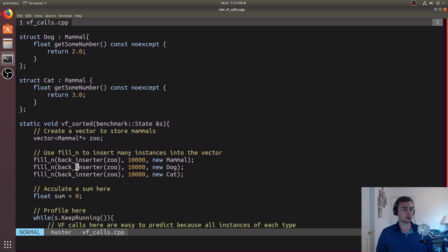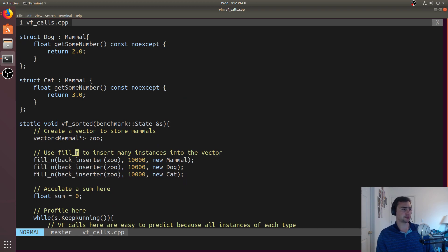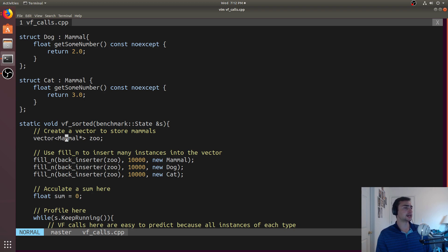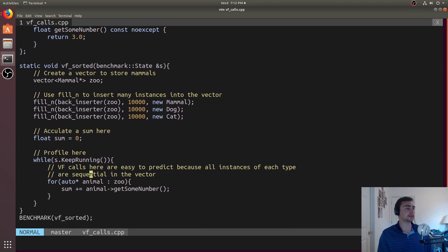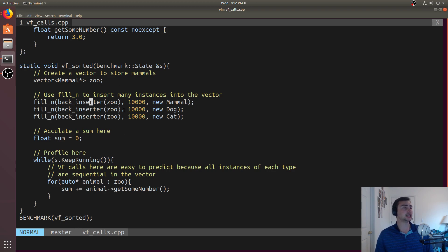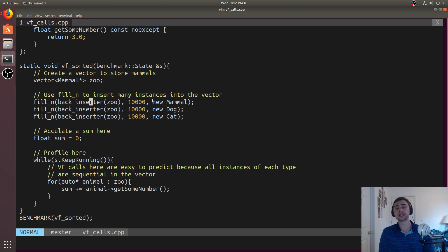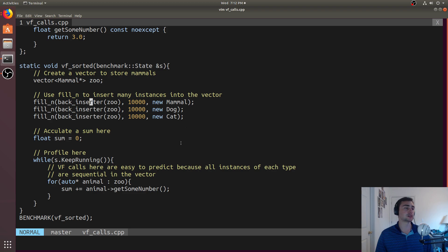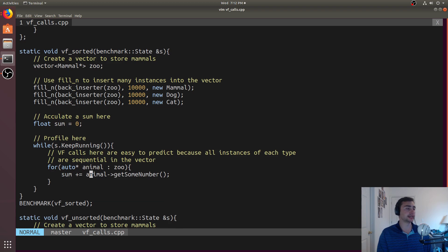We'll profile two different things here, and we'll try to understand what the difference is. The first time, we'll create a vector of pointers to this mammal object, and we'll call it zoo, and then inside of this fill, we'll go ahead and add 10,000 objects of mammal, dog, and cat type into zoo. These are going to be sequential, so the first 10,000 will be mammal, second 10,000 will be dog, third 10,000 will be cat, and then all we'll do is accumulate a total sum here just by calling this while we go over the entire vector.